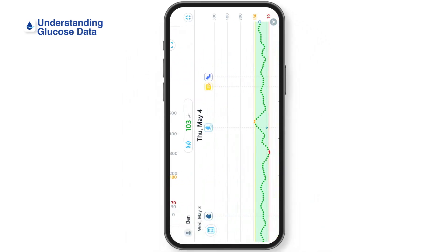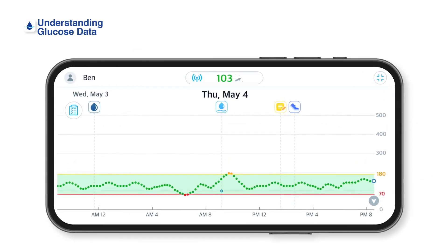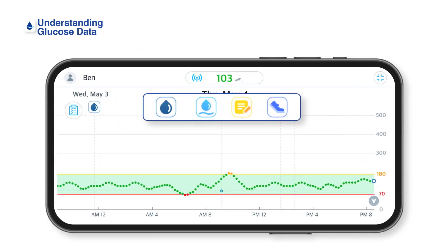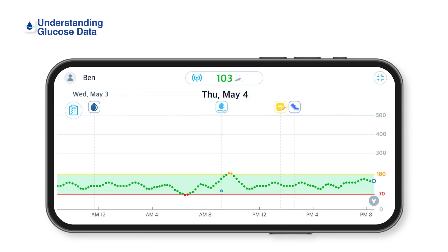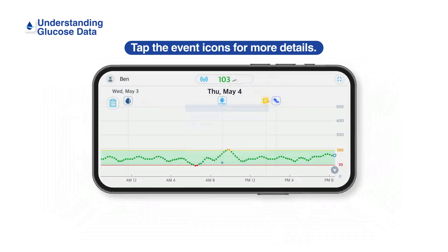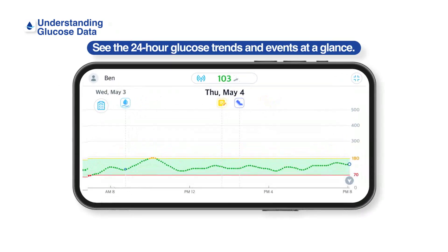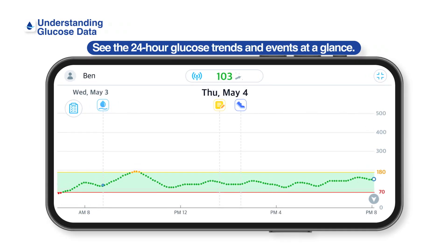Tap the Screen Mode icon on the home screen to see your glucose trend in more detail. In the Horizontal Mode, you can see recorded events along with your glucose trends. Each event is displayed with an icon above the timeline. Tap the Event icon for more details. You can see the 24-hour glucose trends and events. Zoom in with your fingers to see 6- or 12-hour trends.